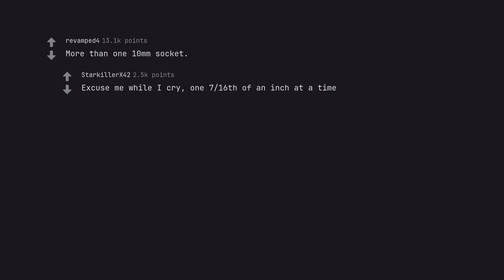More than one 10mm socket. Excuse me while I cry. One 7/16th of an inch at a time.